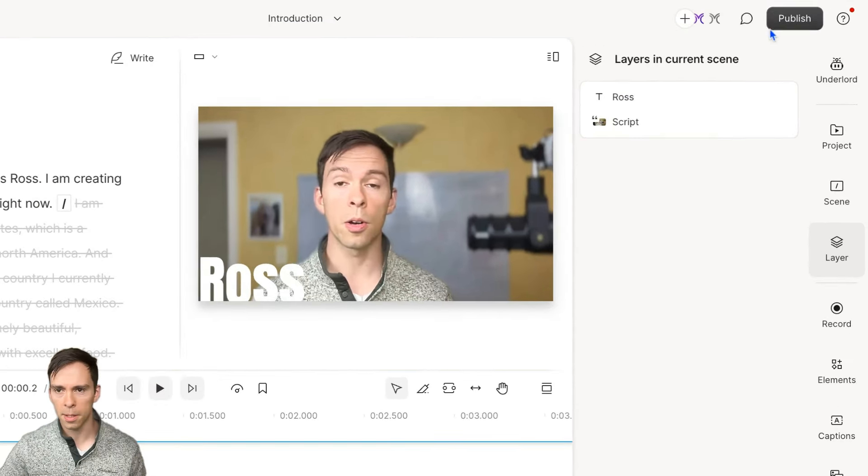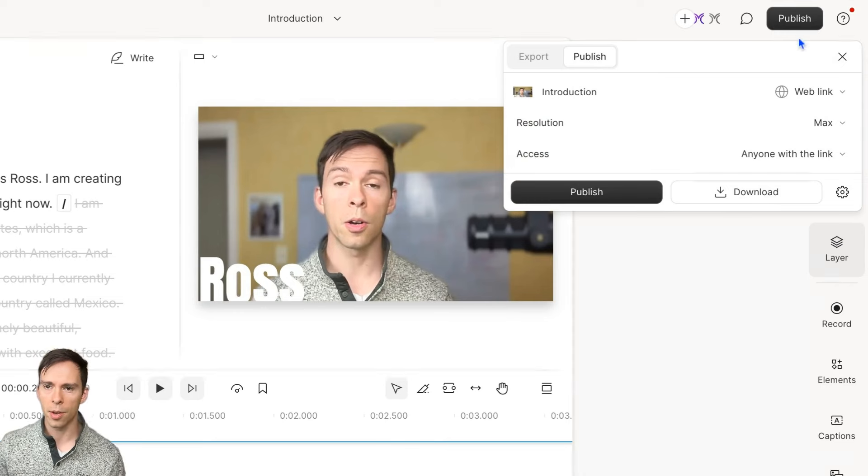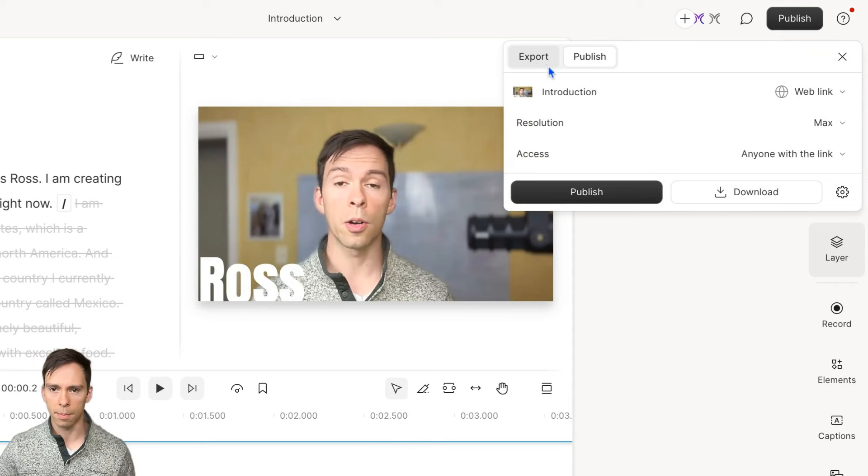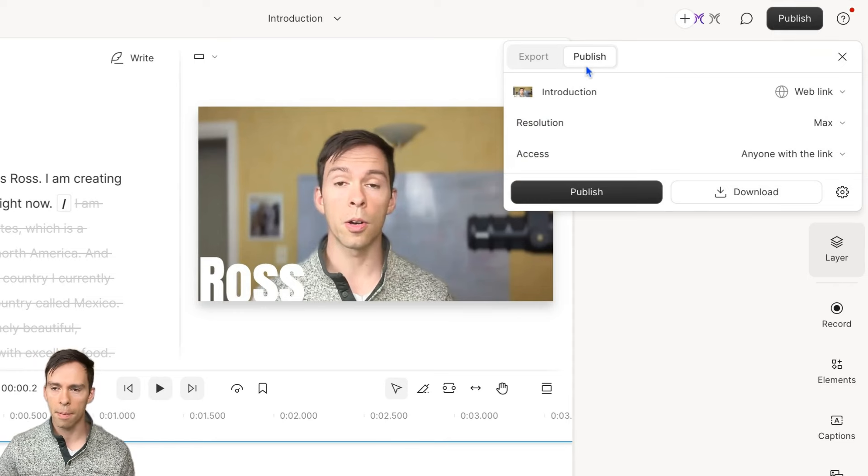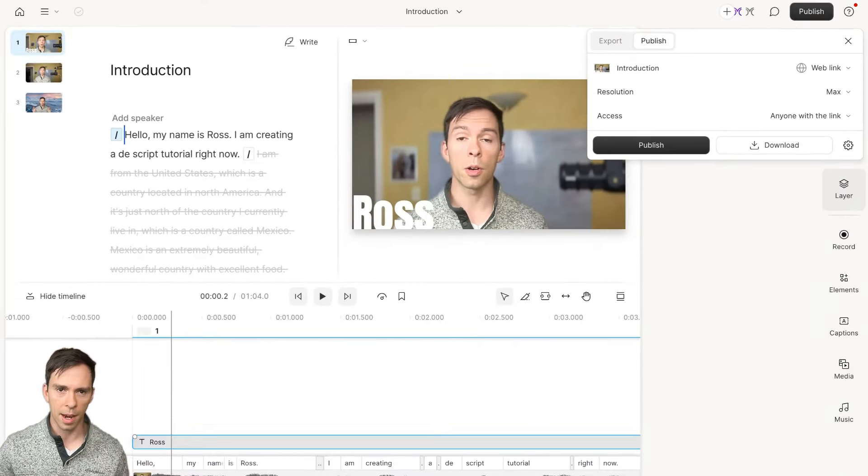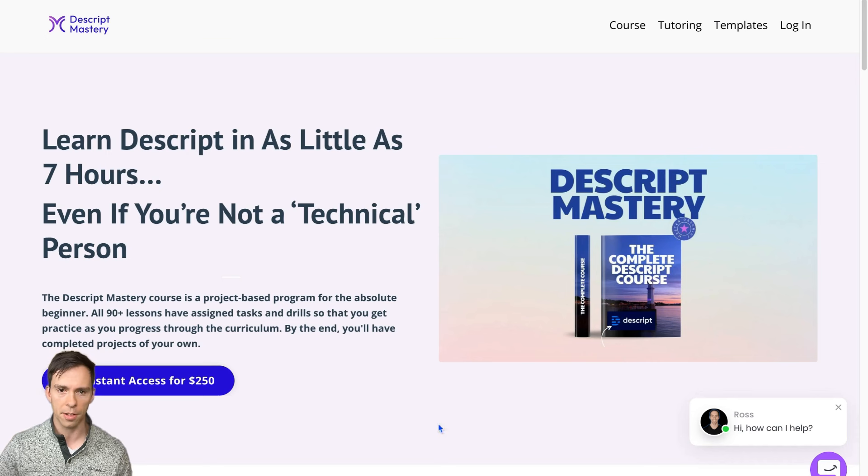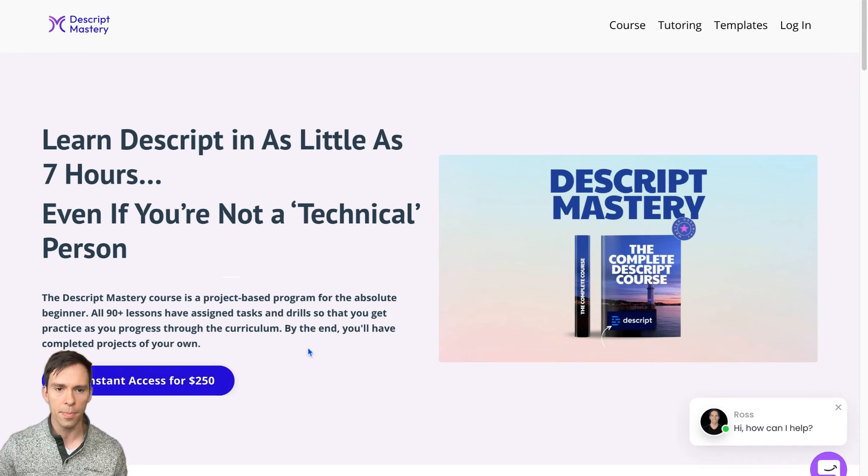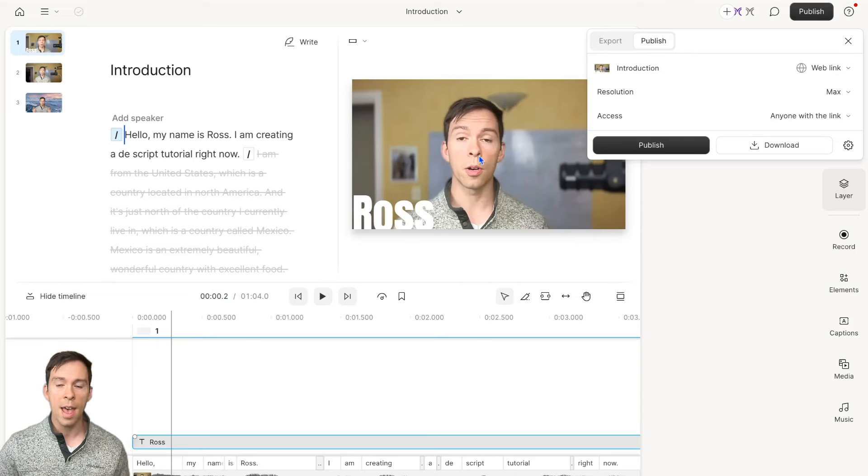If we come up to this publish button, then you have two options. You have an export and a publish. And before I talk about that, I'm going to shout out my course one more time. I have the Descript Mastery course here. It's on descriptmastery.com slash course.